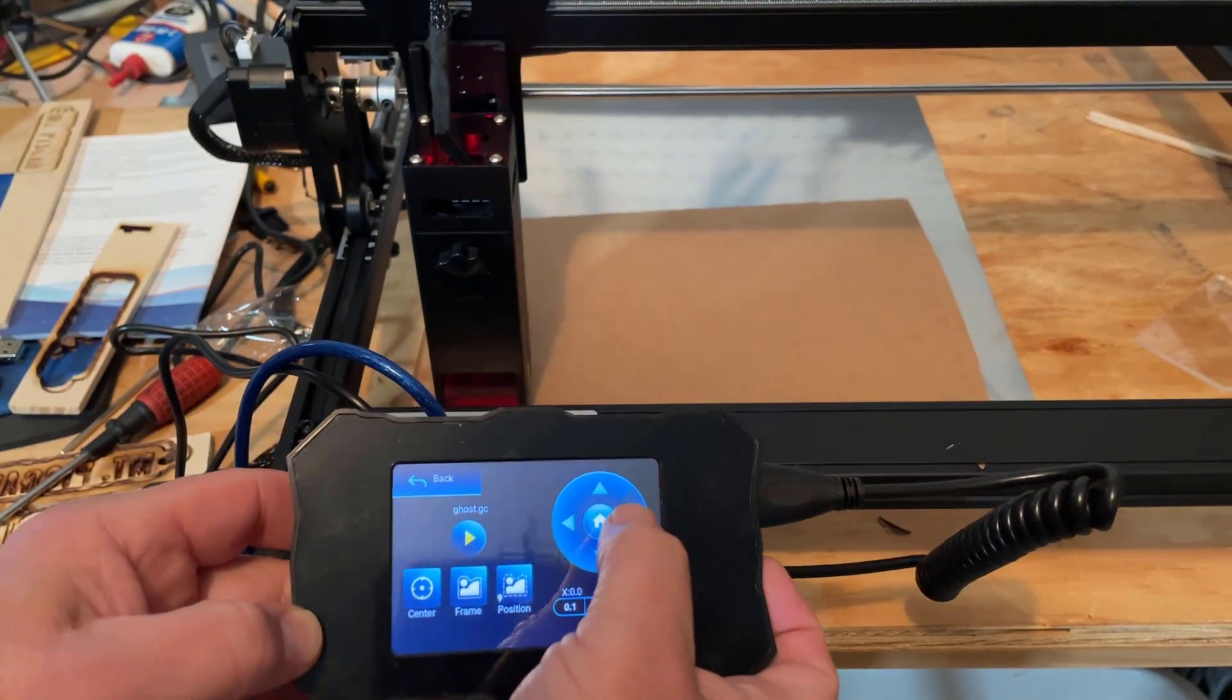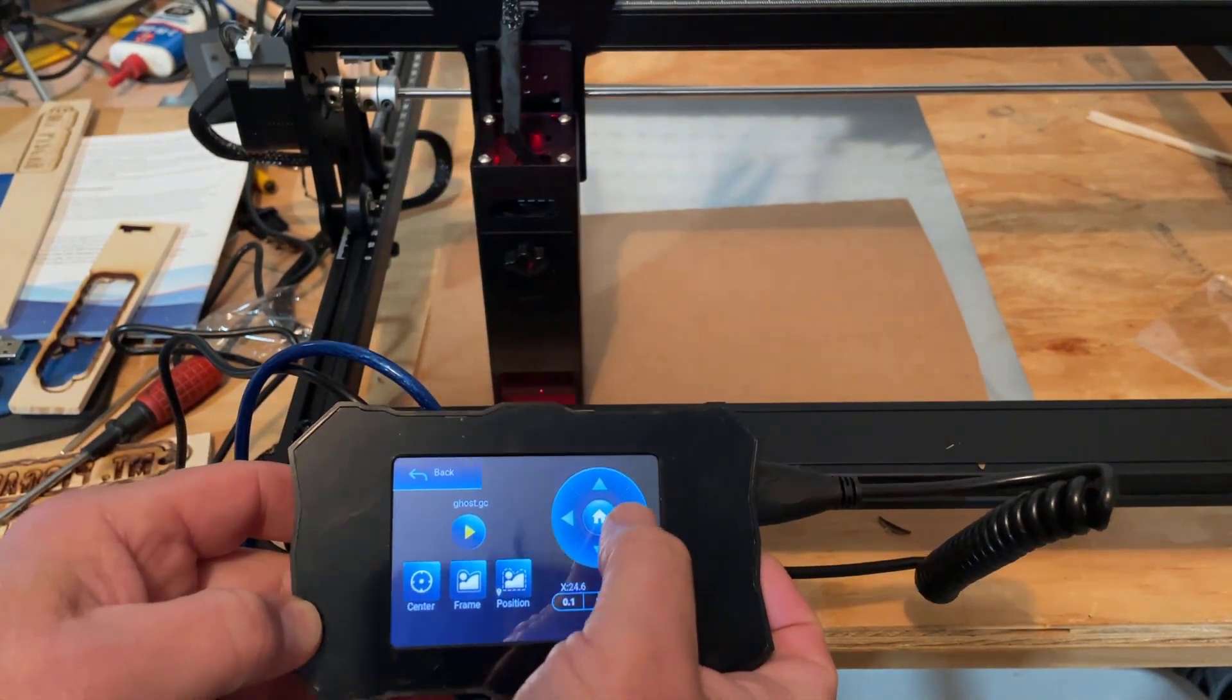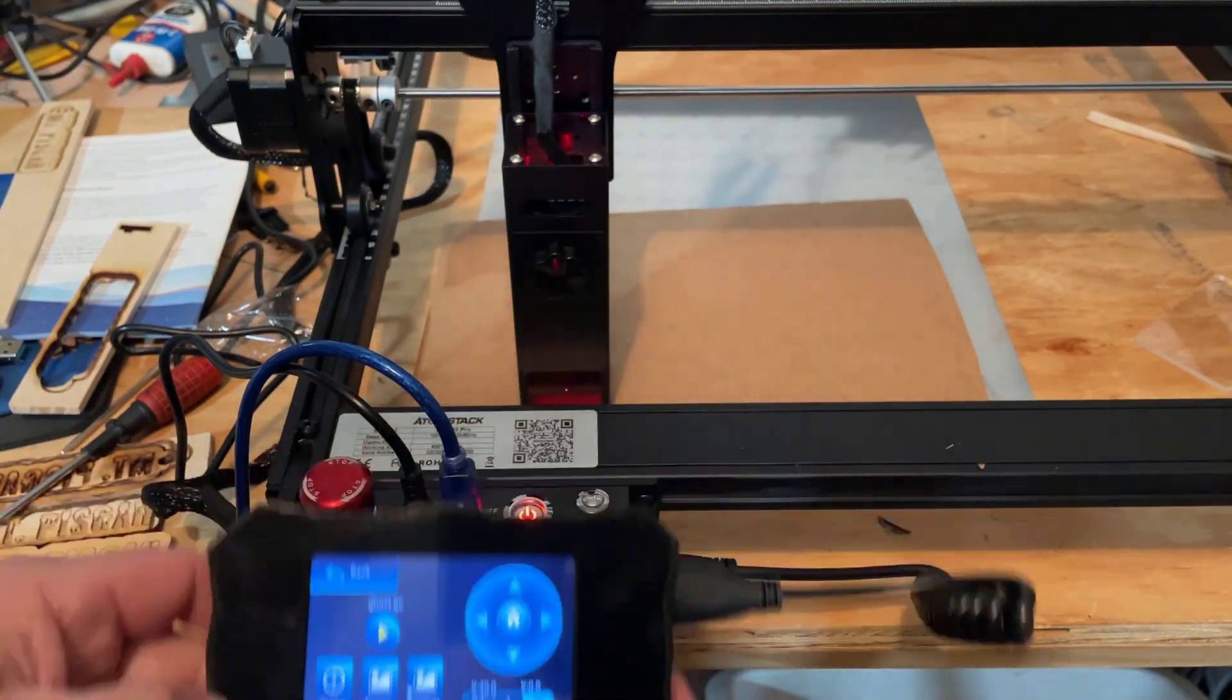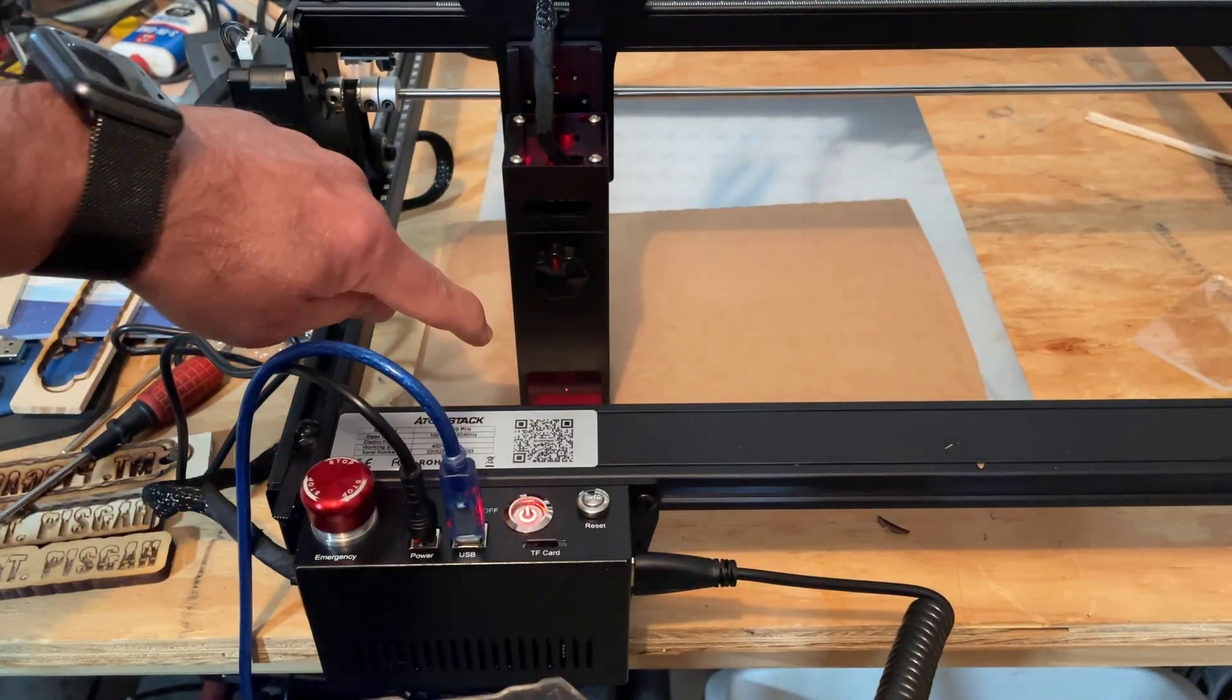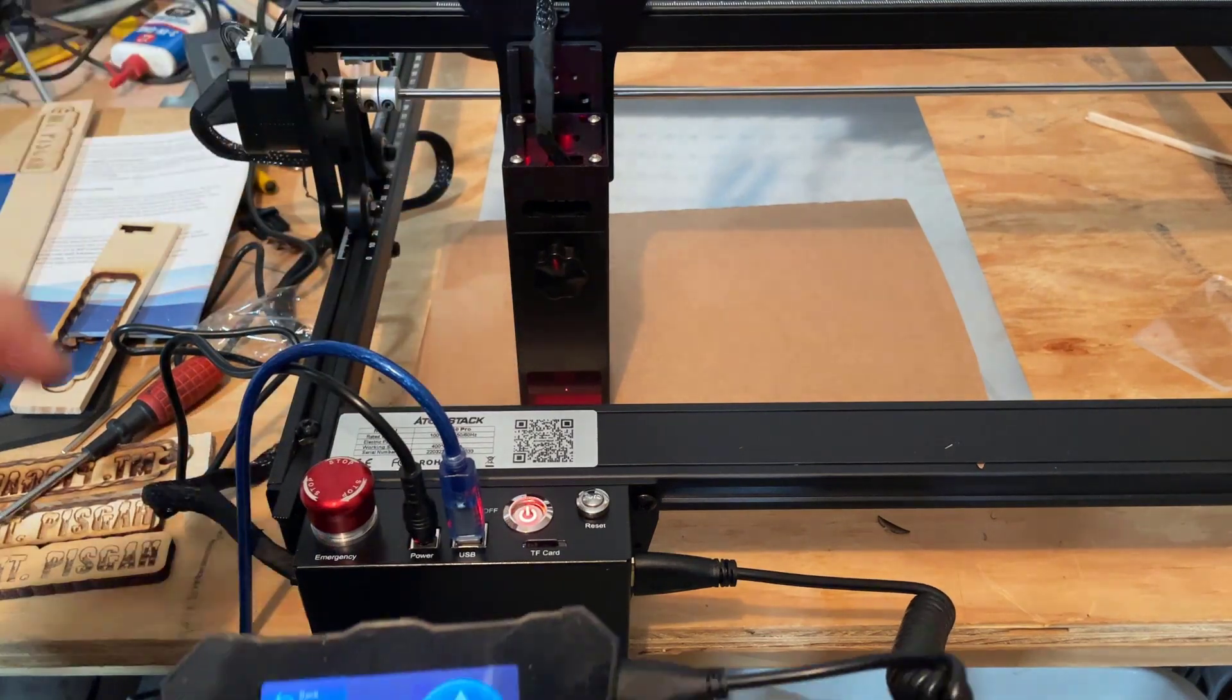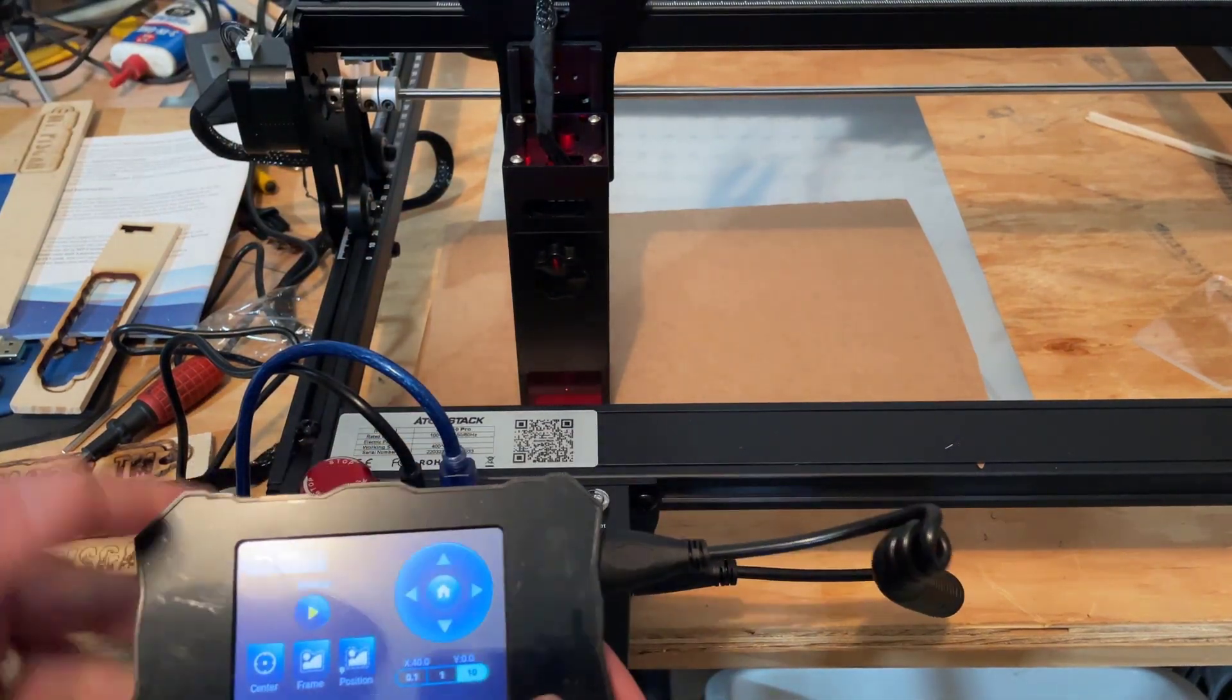I'm gonna manually move the laser. There is a tiny red dot being shown so you can see where you're at.